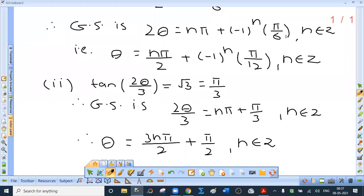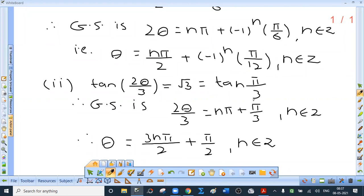Second: tan(2θ/3) = √3. Since tan(π/3) = √3, the general solution for tan gives 2θ/3 = nπ + π/3. Multiplying throughout by 3/2, the general solution is θ = 3nπ/2 + π/2, where n is an integer.